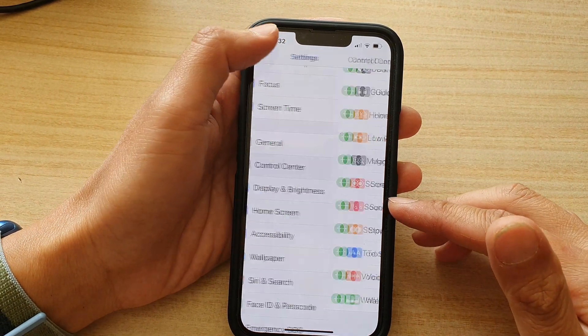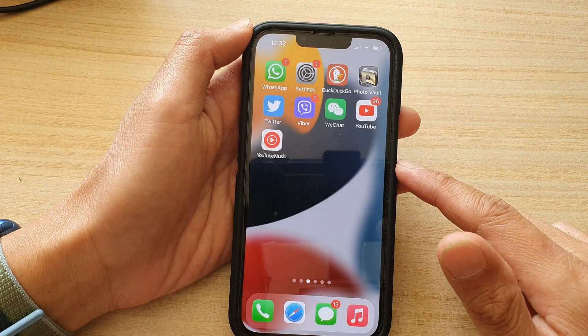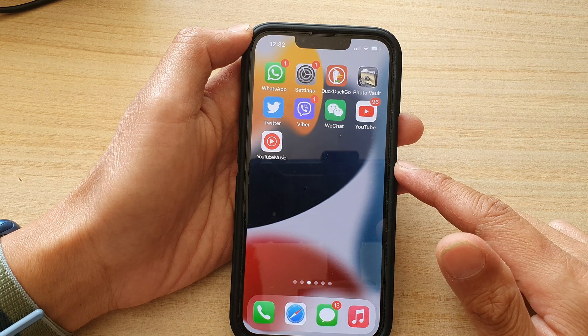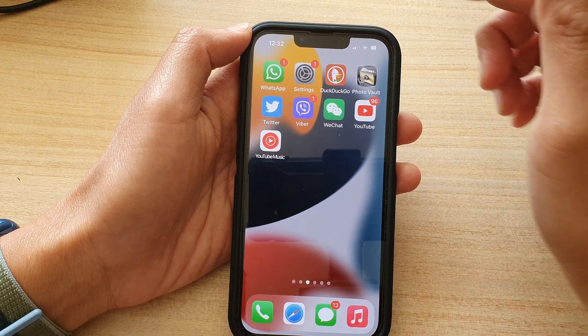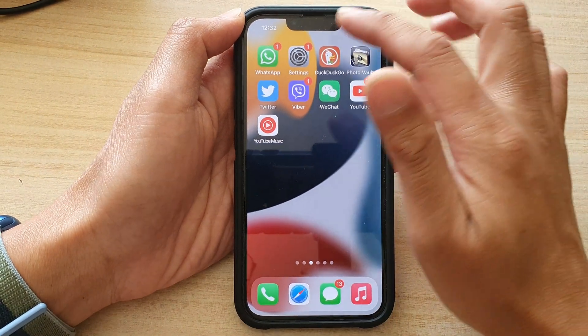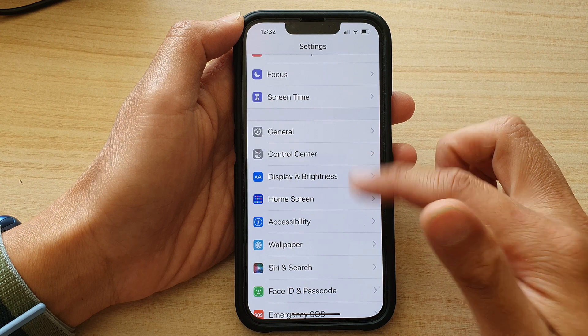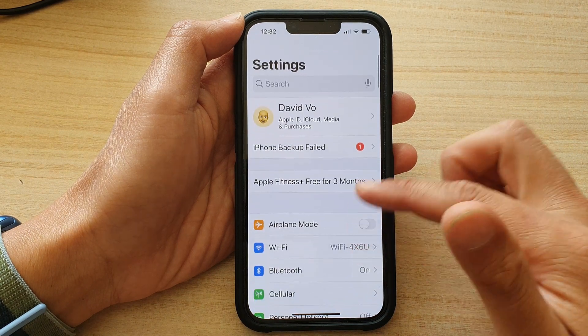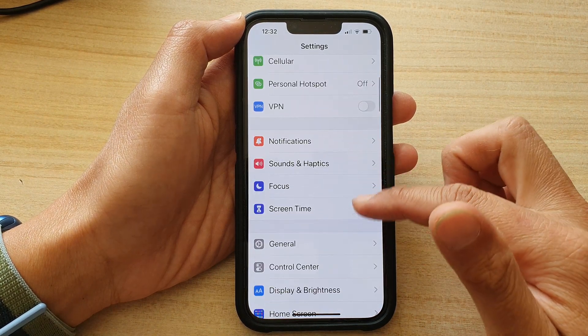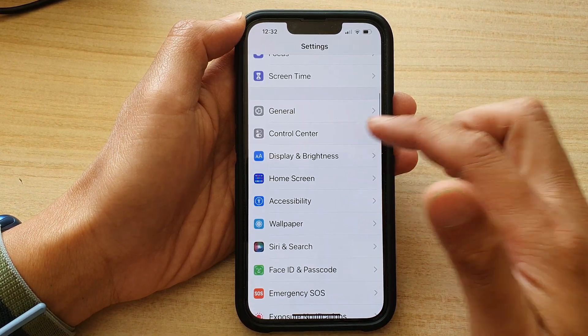First, let's go back to the home screen by swiping up at the bottom of the screen. On the home screen, tap on Settings. In Settings, go down and tap on Control Center.